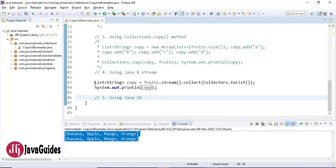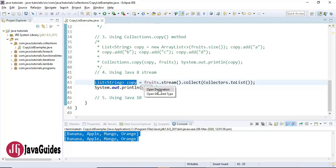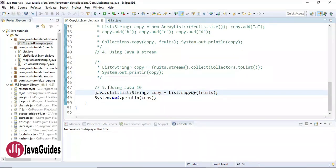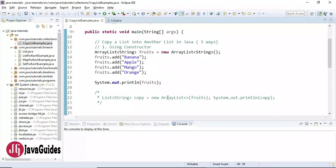The fifth way is using Java 10. In Java 10 you can use the List.copyOf method to copy a list into another list. This method was introduced in the List interface in Java 10. These are the five different ways to copy a list into another list in Java. I hope you find this tutorial useful — thanks for watching, I'll see you in the next video.